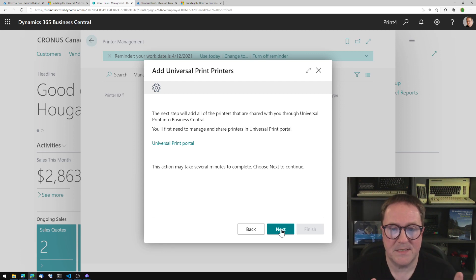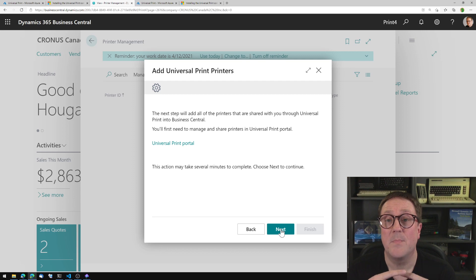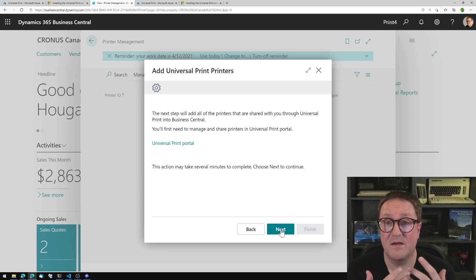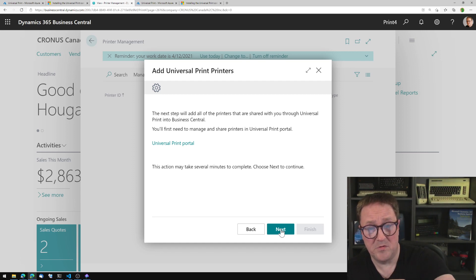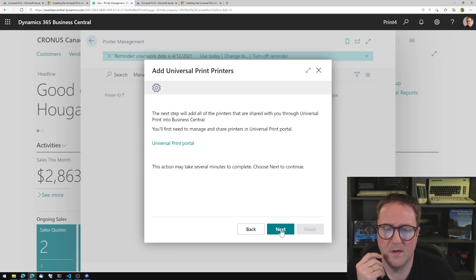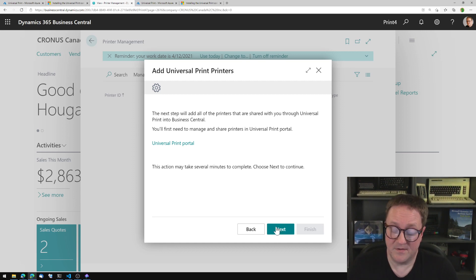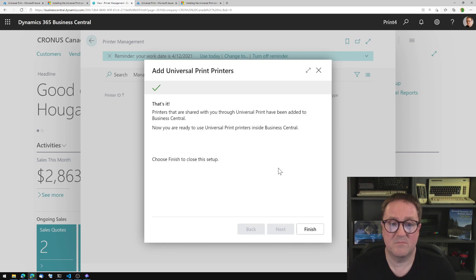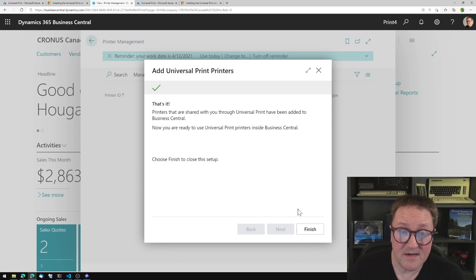This screen might seem like it's doing nothing between the previous screen and this one. But if there is an issue with your subscription, you will get a big red fat error on this page saying that you can't print. So that's actually what's happening. I click next. And this will take several minutes, but it's never taken several minutes for me. So that's it — finish.